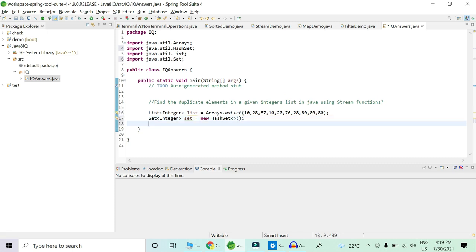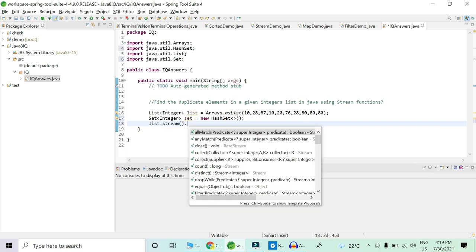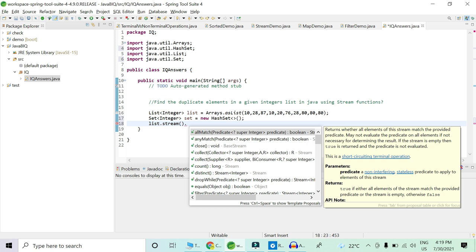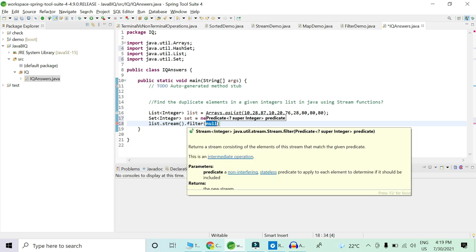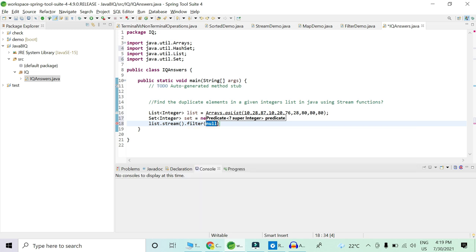Now we will apply a stream operation over our input list, and after that we will filter this list in order to save all the duplicate elements into a set. We will apply filter, which is basically an intermediate operation and it takes a predicate as its argument. What is a predicate, what is an intermediate operation — all those videos are already available on our channel, you can check the link in the description.